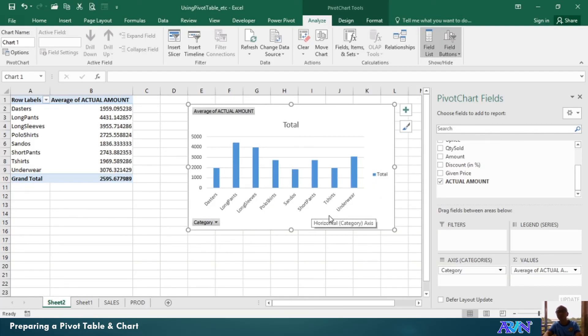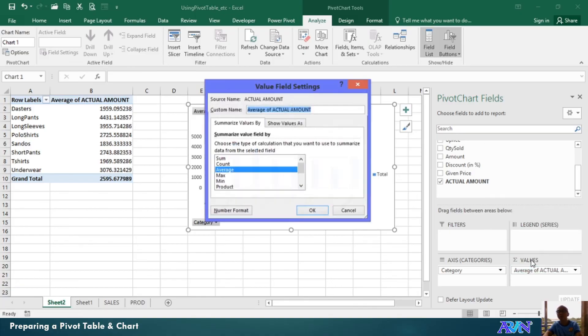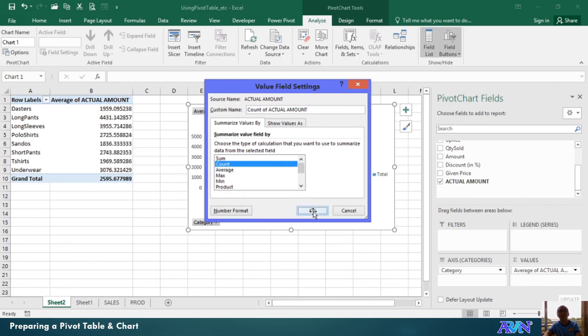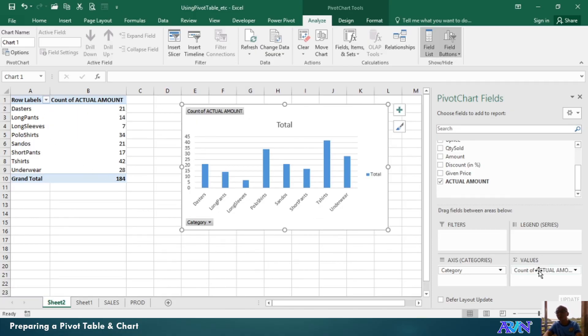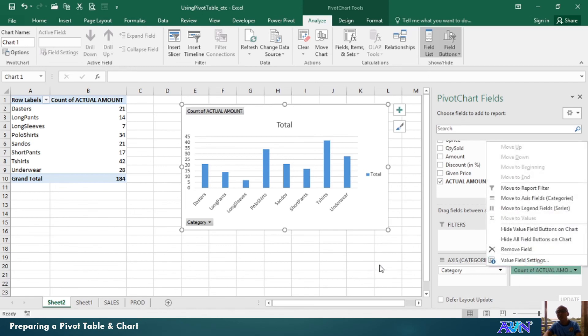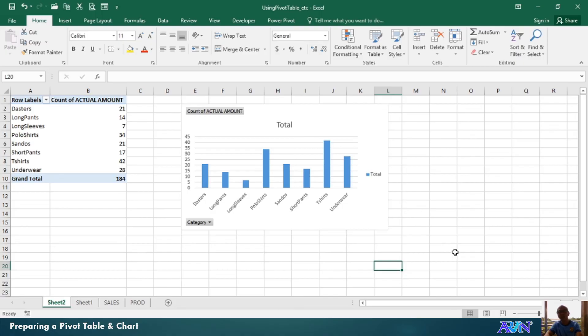So, that's how you can set value field settings. Or, you can have count. So, it will only count how many were sold in the duster's category, and so on and so forth. So, try to manipulate the value field settings under the values so that you can see what output would you like to have in your pivot table and pivot chart.